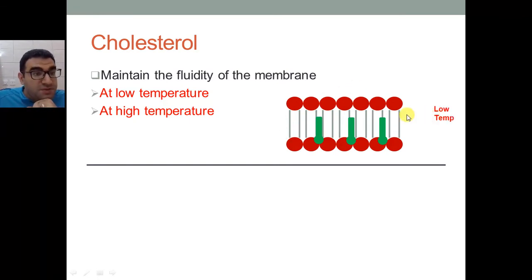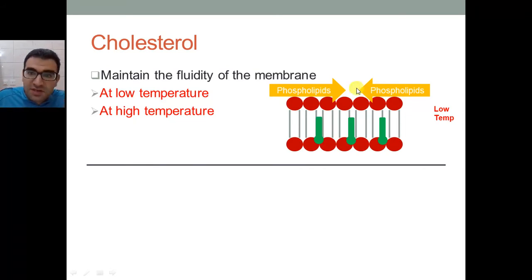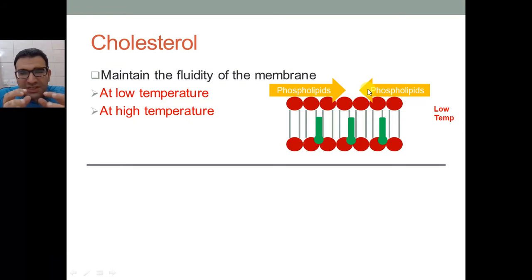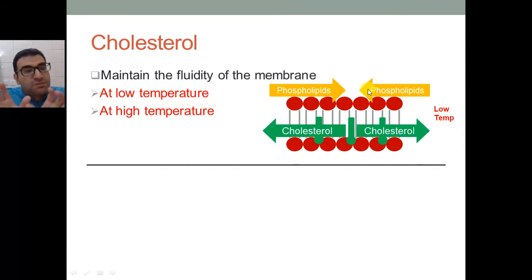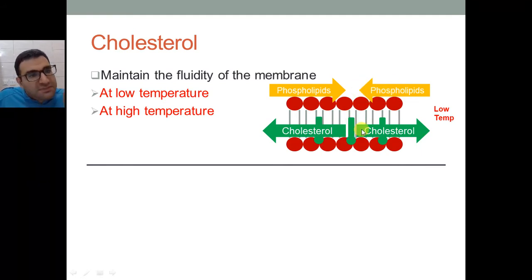At low temperature, the cell membrane phospholipids try to aggregate toward each other and get in direct contact. Logically, at low temperature things get much closer and occupy less volume — they aggregate. This decreases the fluidity of the cell membrane, which is a negative thing for the cell. So the cholesterol pushes in between, as you can see here, preventing the aggregation of the phospholipids. Thus cholesterol maintains the fluidity of the cell membrane at low temperature.